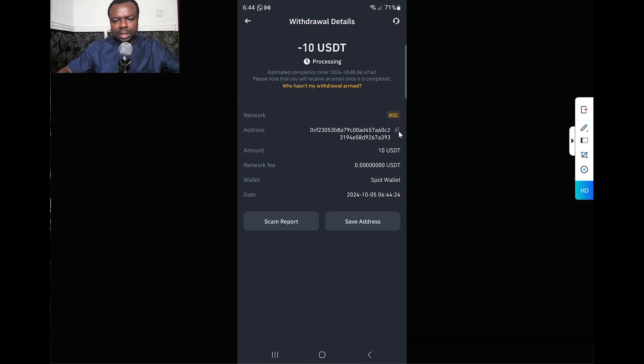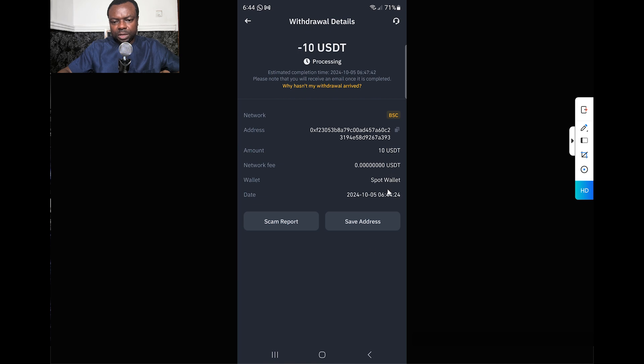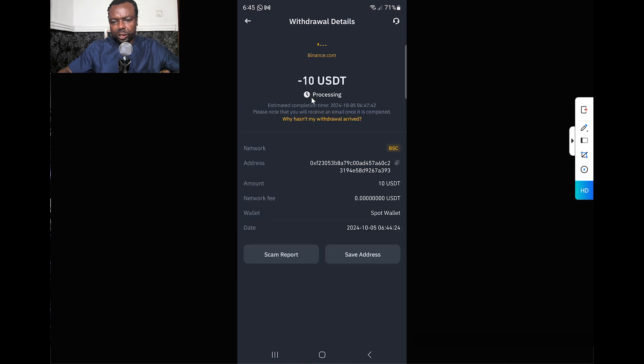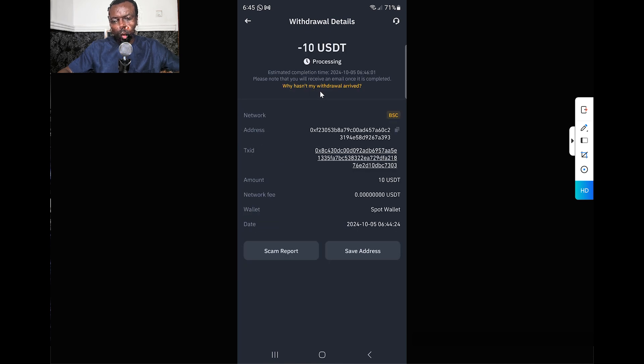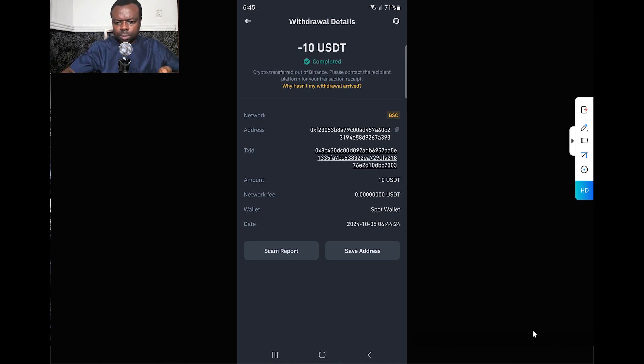This transaction ID will only show when it's showing Complete. For now, you can see the address and network fee showing as free. You can save this. I can just refresh because it shouldn't take long to be completed.